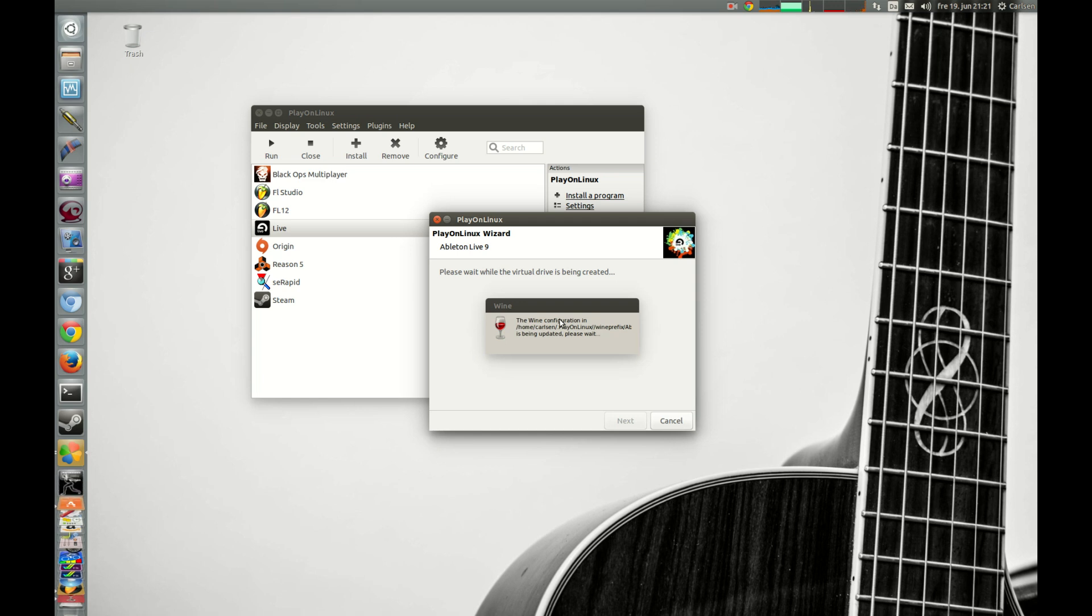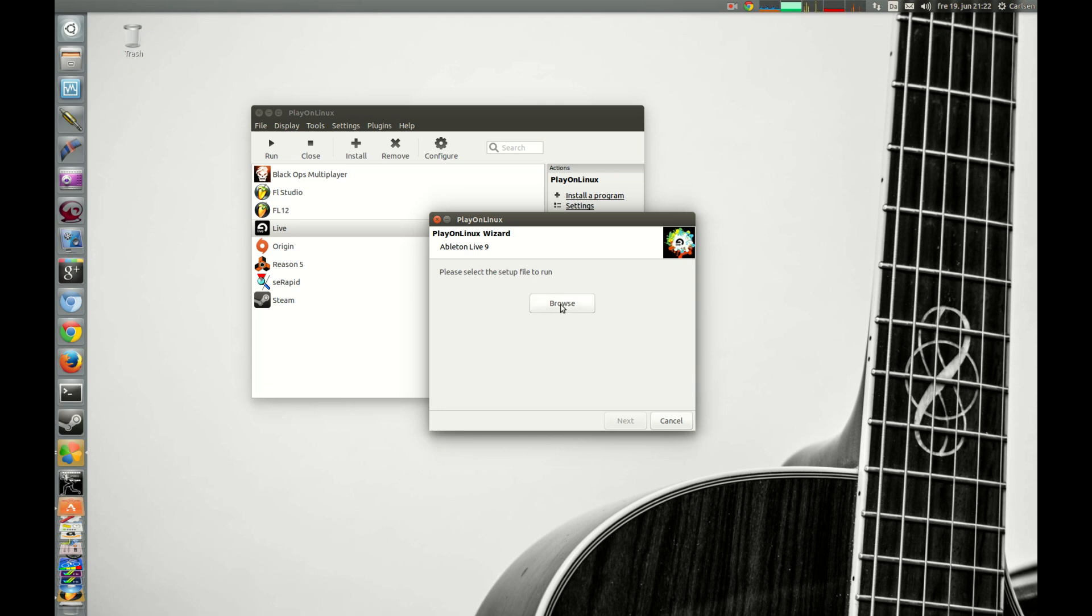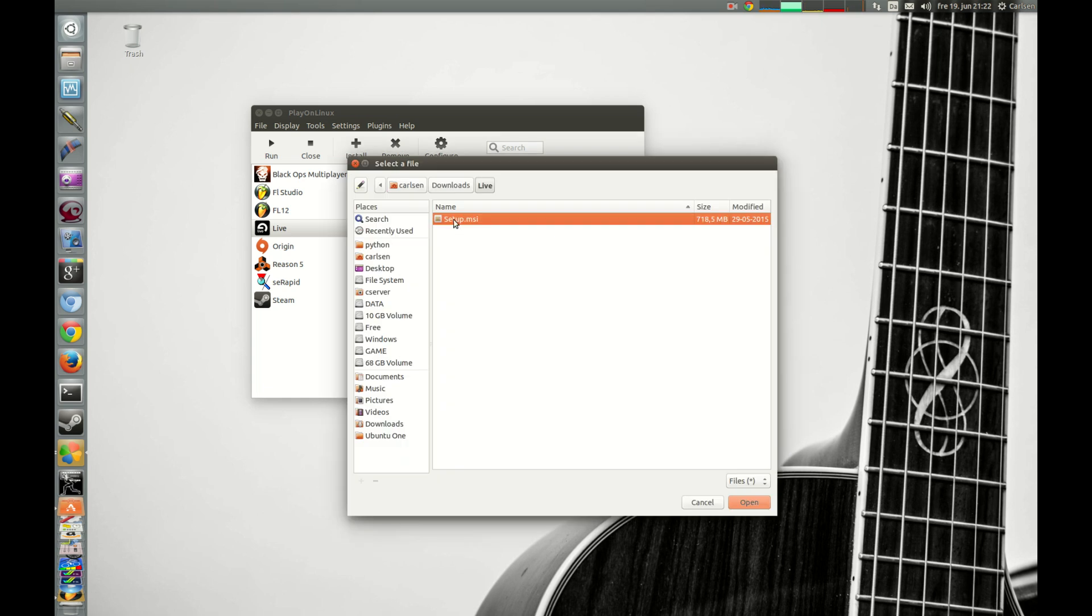And now PlayOnLinux will create a virtual driver and we just have to wait for it to finish.